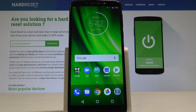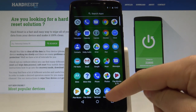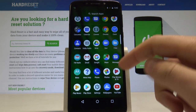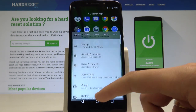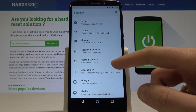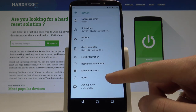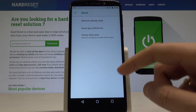This is the Moto G6 Play, and let me show you how to accomplish the hard reset operation on that device using the Moto settings. At the very beginning, let's open the list of all apps, find and select Settings, scroll down and find and select System, then tap Reset.